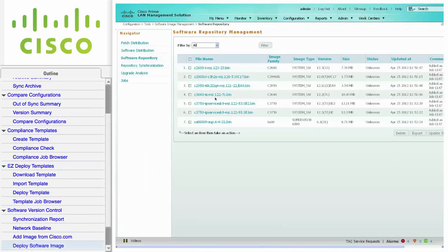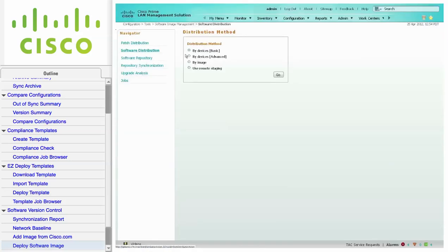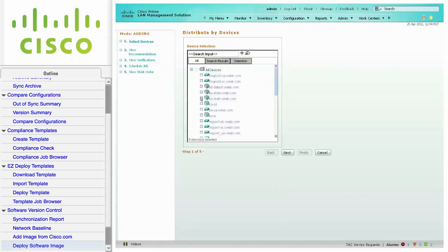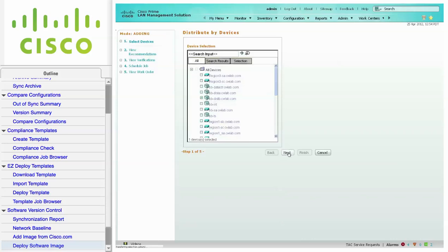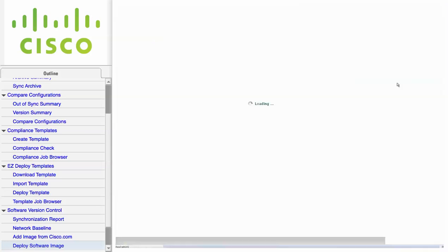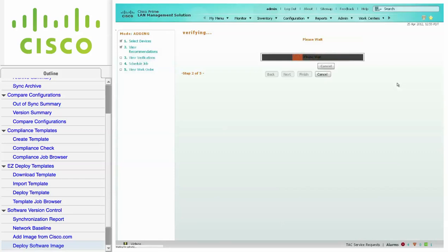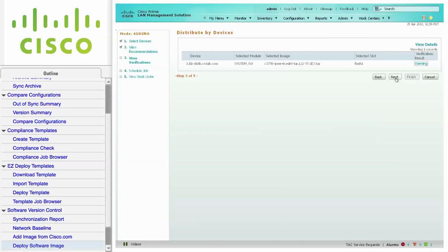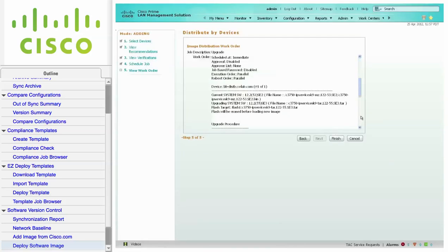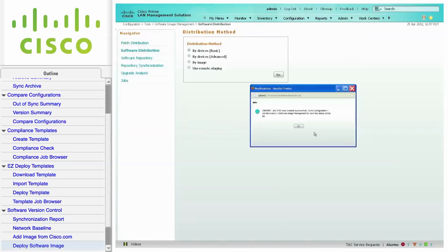We are now ready for a software upgrade. Click Software Distribution, and distribute by Device Basic. Click Go. Choose one or more devices from the device selector and click Next. LMS checks the current image on the device, recommends a suitable image, and the appropriate image storage for distribution on the device. Click Next. The selected image and storage media is validated and verified for dependencies and requirements. Click Next. When completing the Job Schedule, there are various options including Reboot immediately after downloading. Click Next. Finally, after you have reviewed the work order, click Finish to launch the software upgrade.